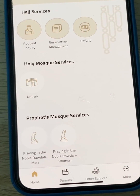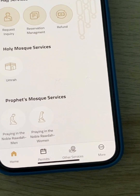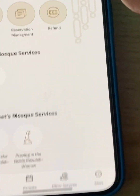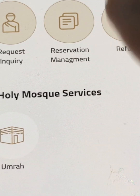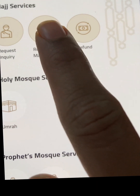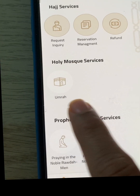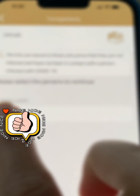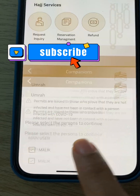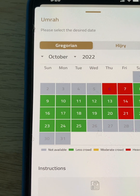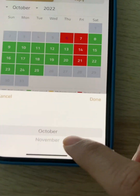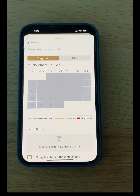Now the main page is open. You can see Hajj Services — currently there are no Hajj services available because it is not Hajj season, but when Hajj approaches they will add services including close request, inquiry, reservation management, and refund. When you click on Umrah, a page opens showing your name. You tick your name and press continue. The next page is the Umrah permit page showing available dates — currently only October dates are available; November has no dates yet.